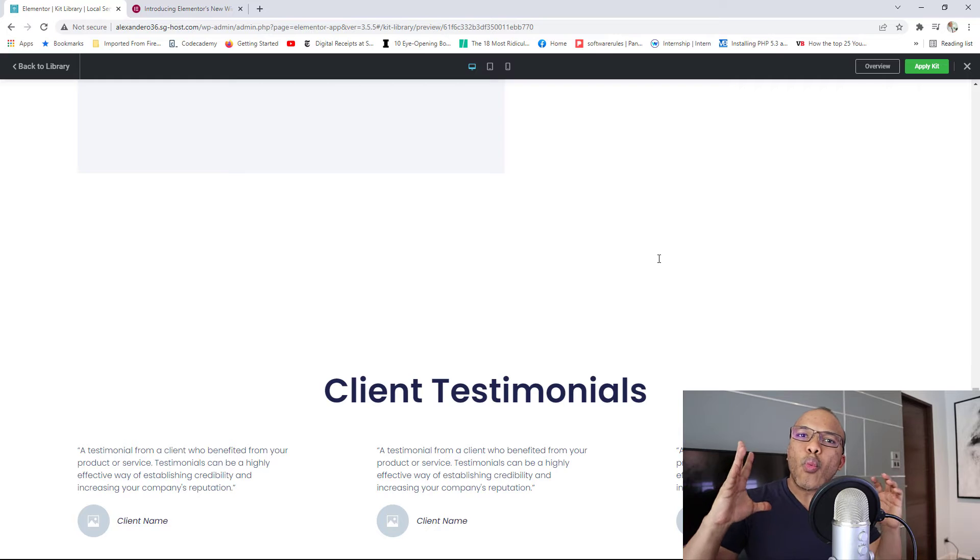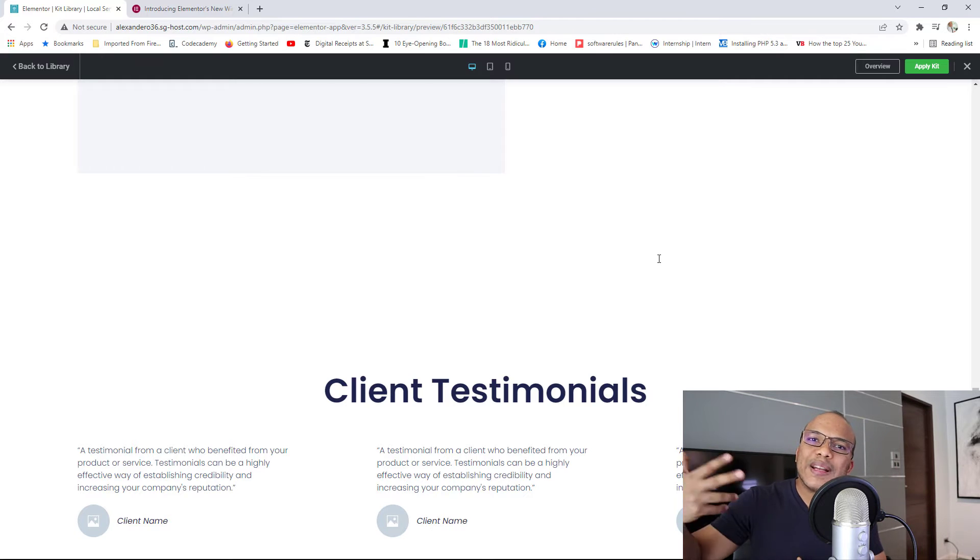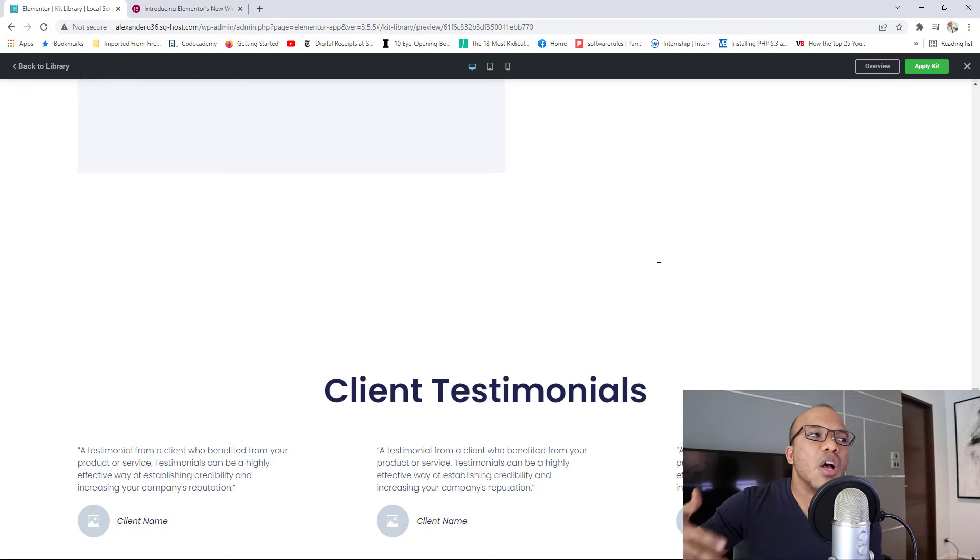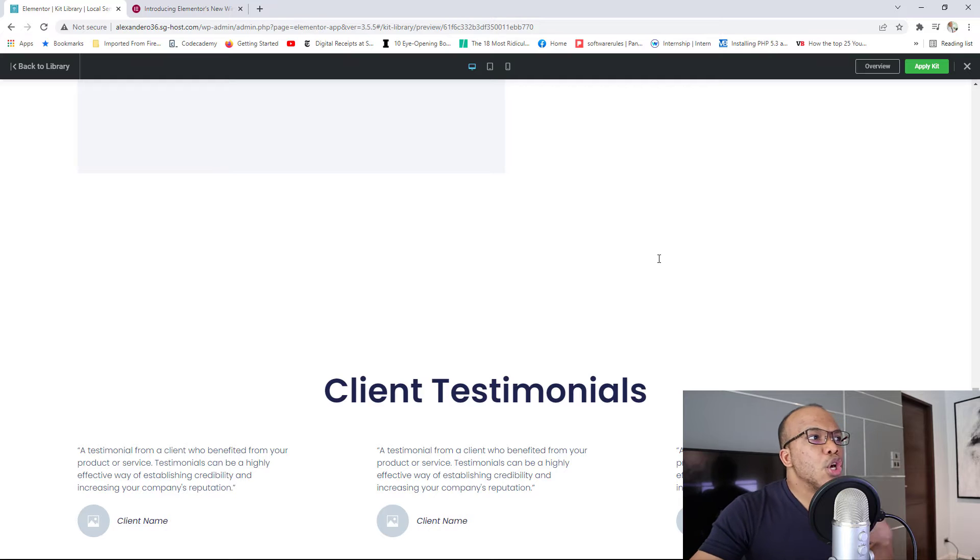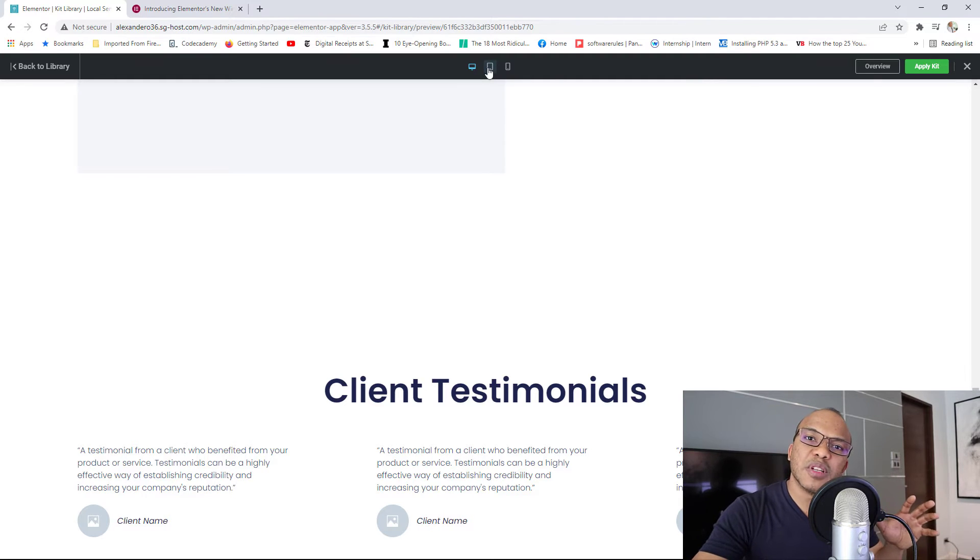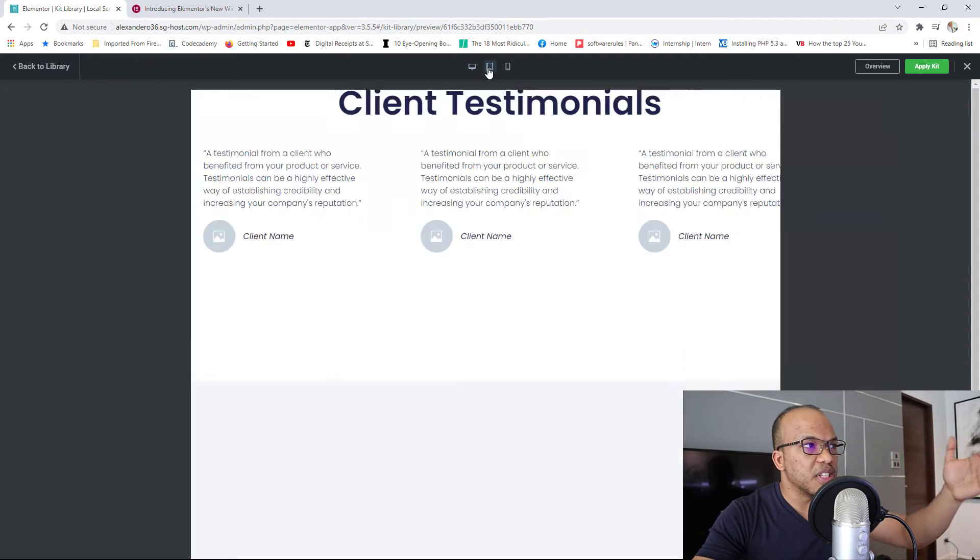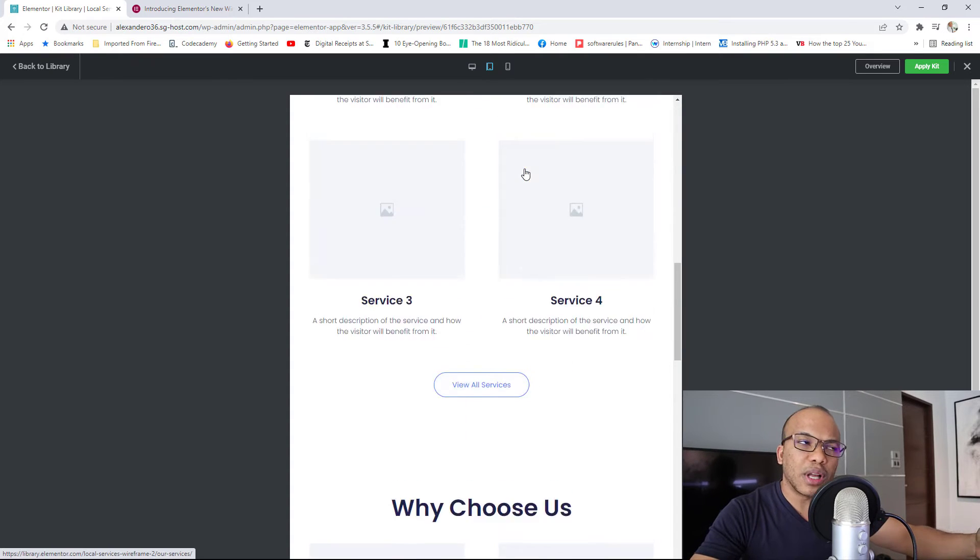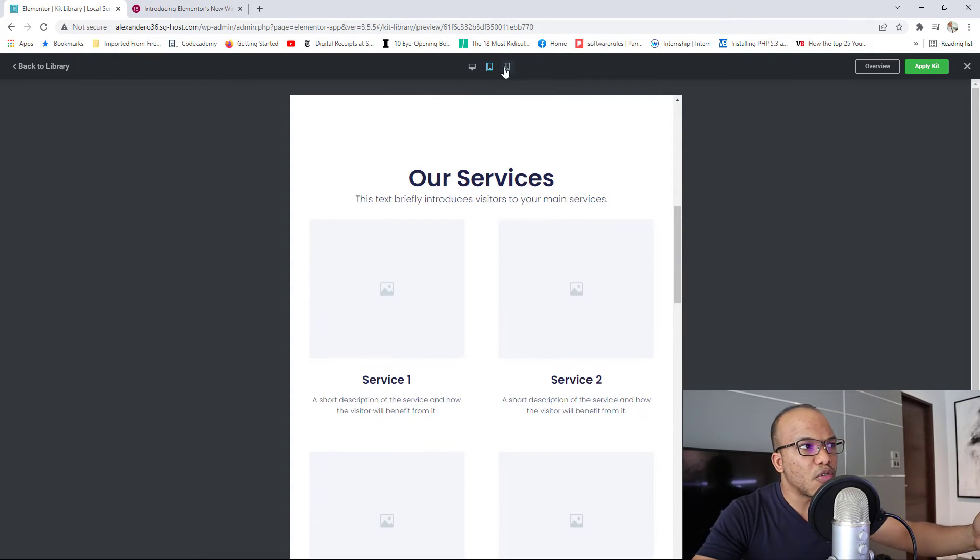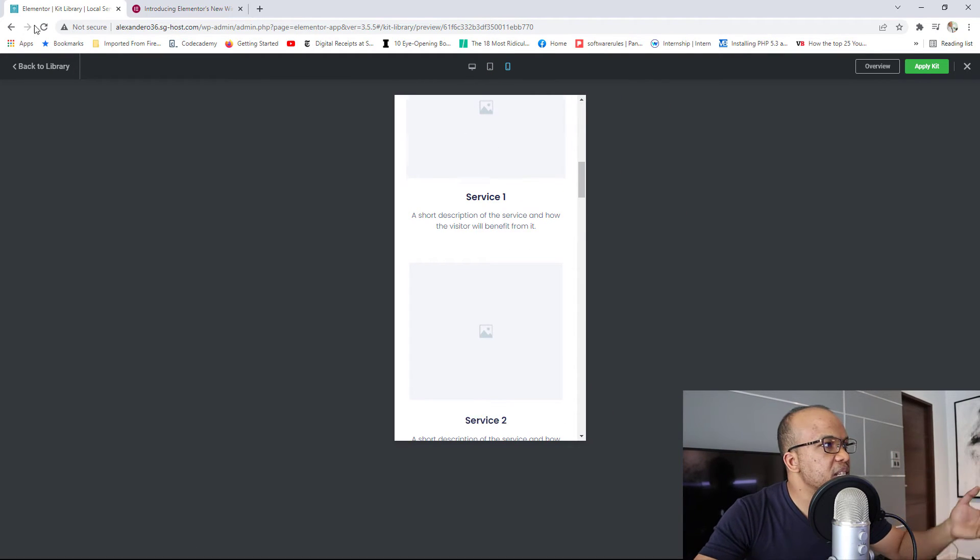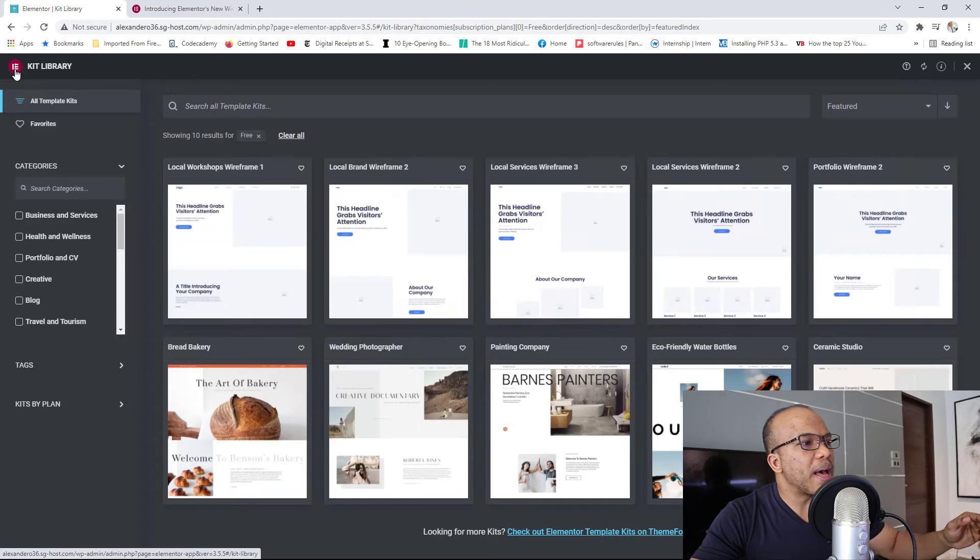So again, wireframes are meant to give you an idea or give your client an idea of the kind of website you want to build. You will also have access to the responsive designs for the tablet right here. You see how it'd look like on tablet, and then of course the one for mobile devices. Let's go back.